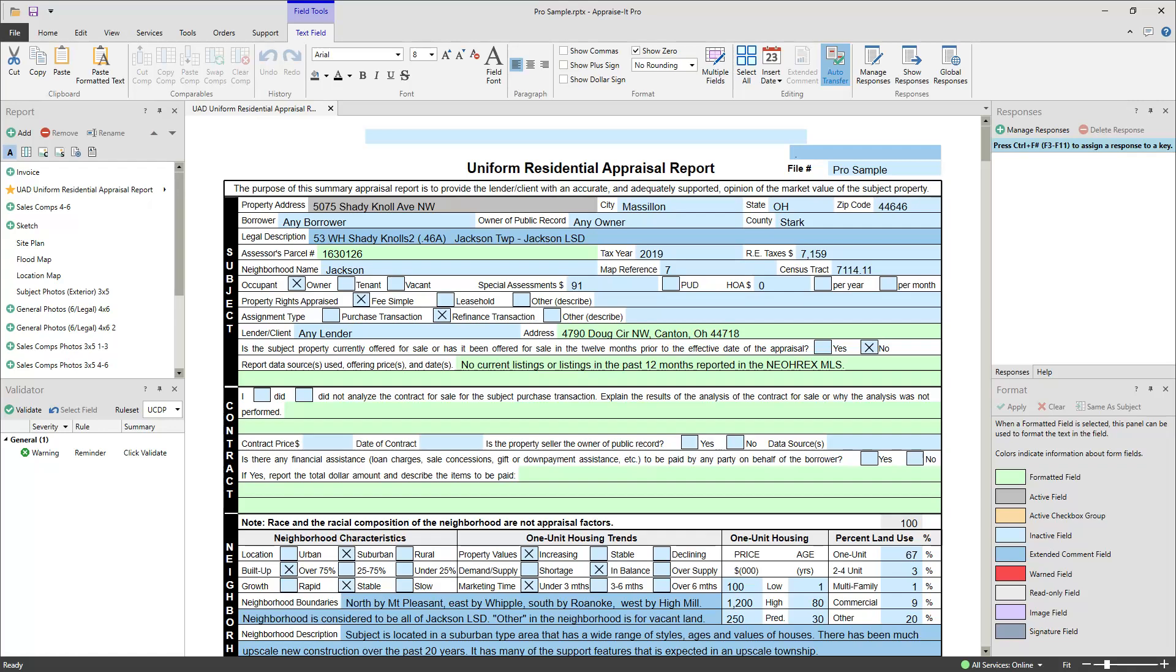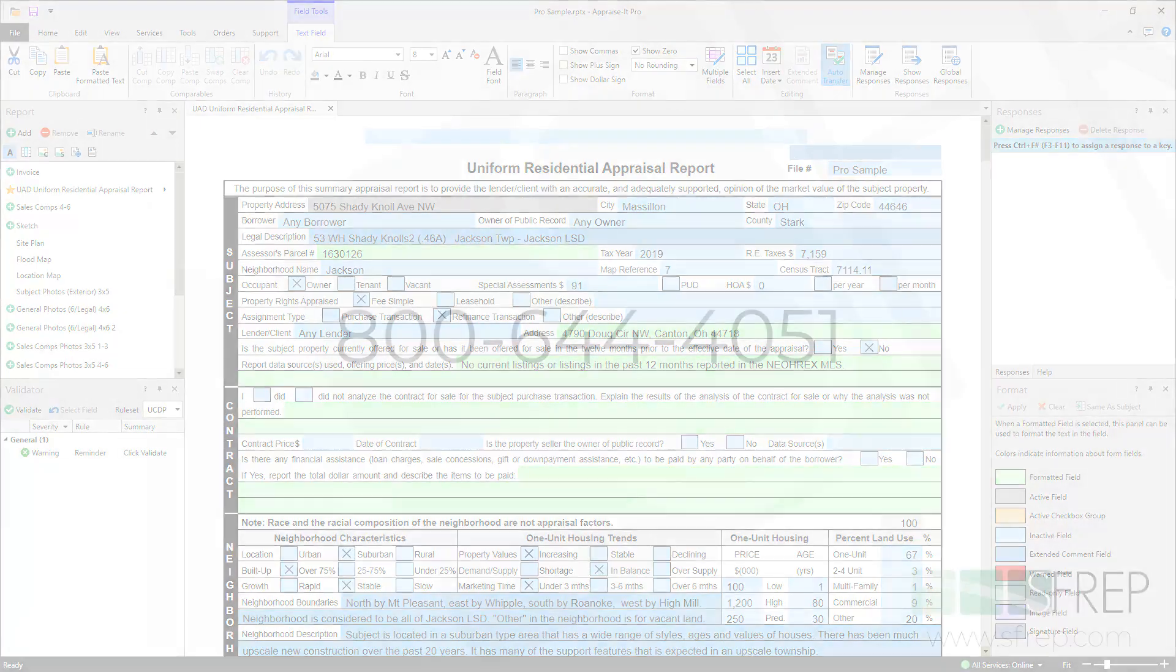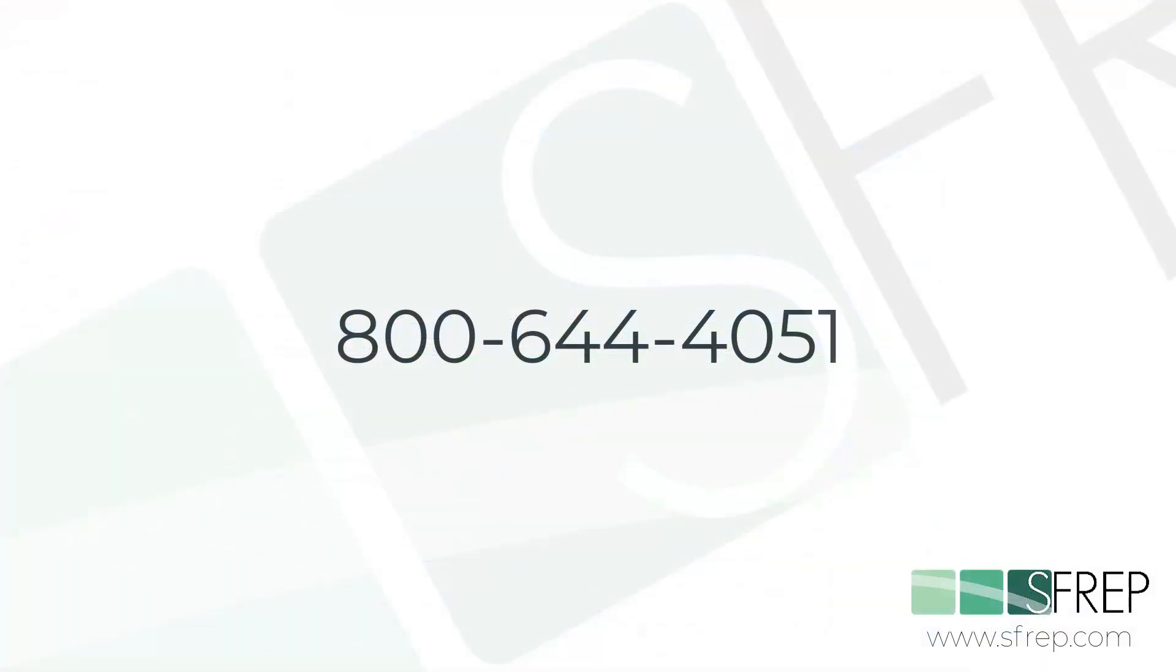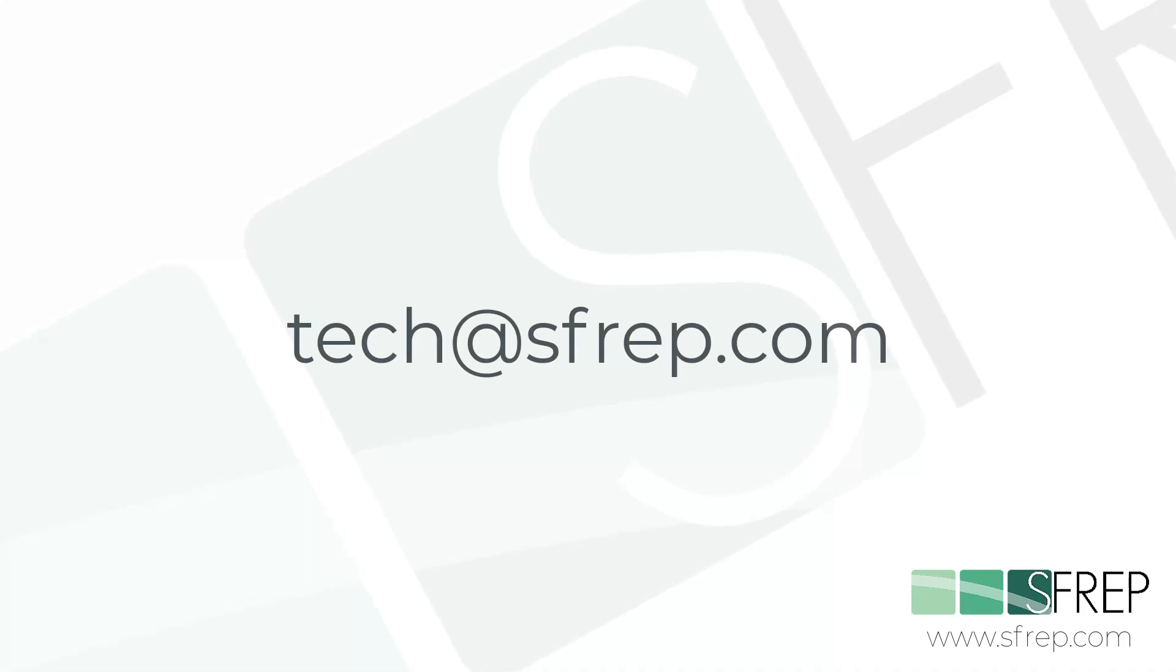All MLS systems are different and require you to set up a custom export on the MLS website, which you'll use to download your data. For a guide specific to your MLS, contact our tech support at 800-644-4051 or email tech@sfrep.com.